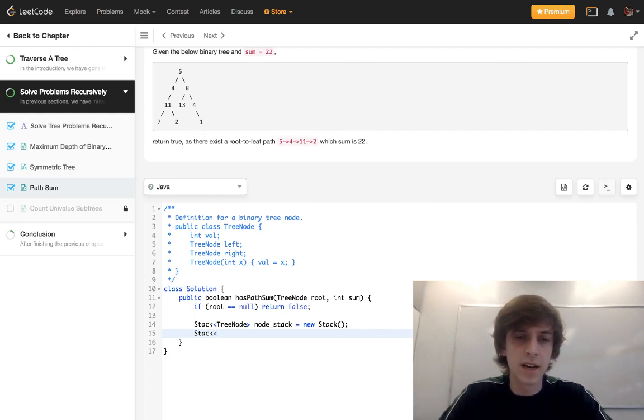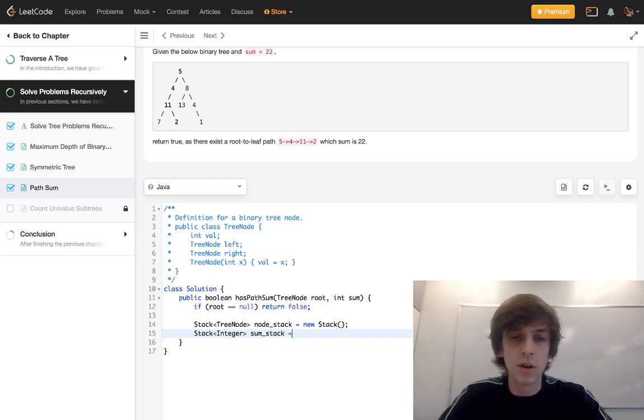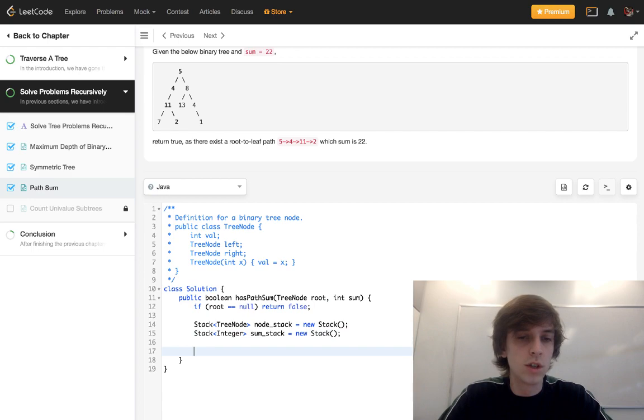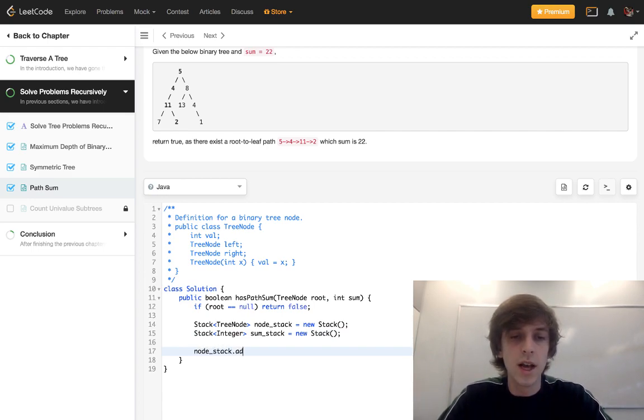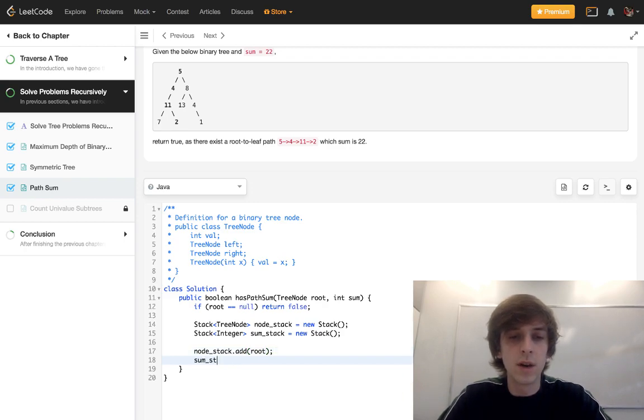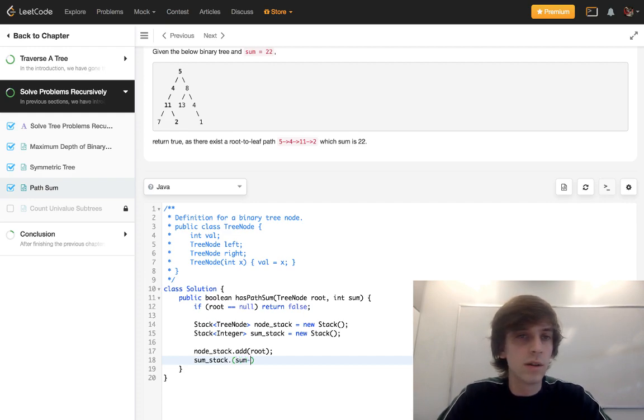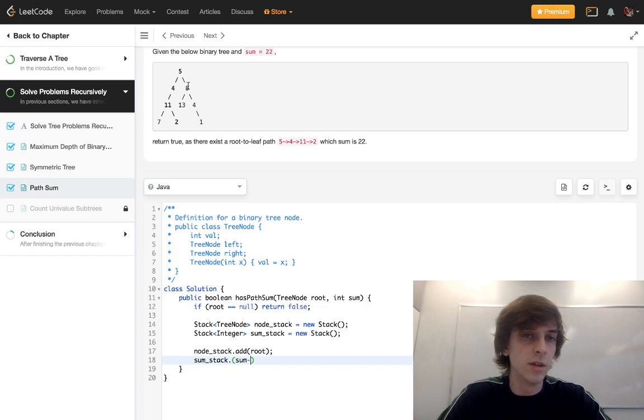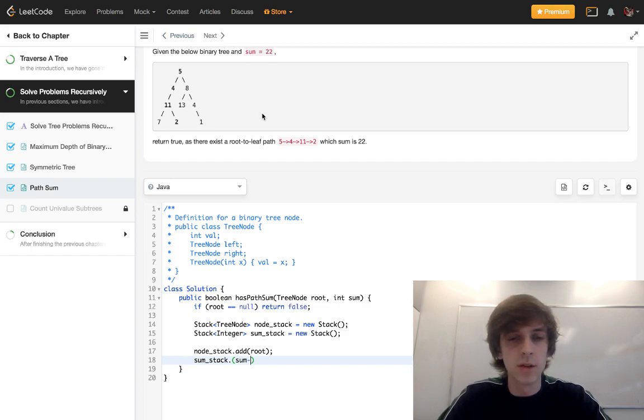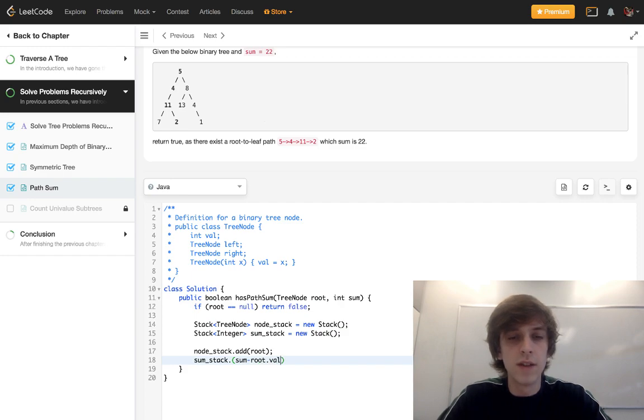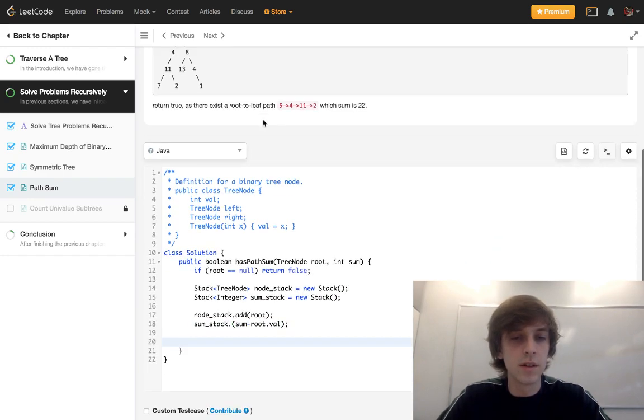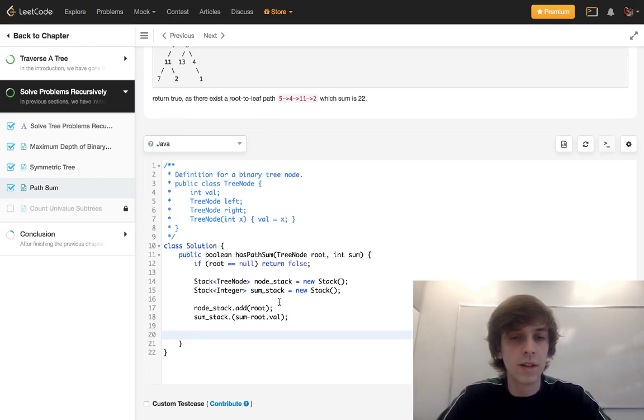We're going to have a node stack where we traverse the tree. And then we're going to have a stack of integers called sum stack. This is just going to keep track of our sums. So first thing we're going to want to do is add root to the node stack. We're also going to want to add the sum minus the root dot value to the sum stack for the initial sum decrement. We're going to decrement the sum initially, the root is going to have to be decremented automatically because that's automatically part of the path. So sum minus root dot val, there we go.